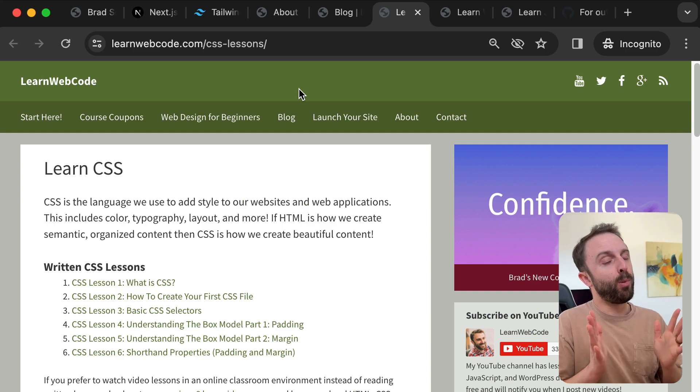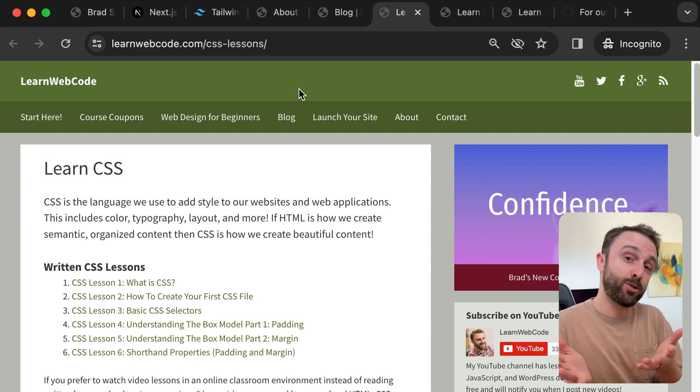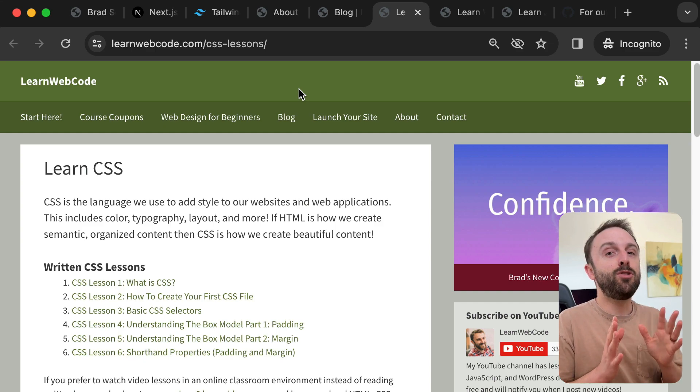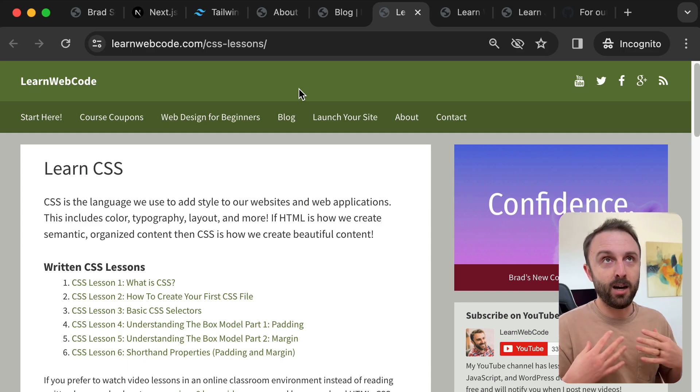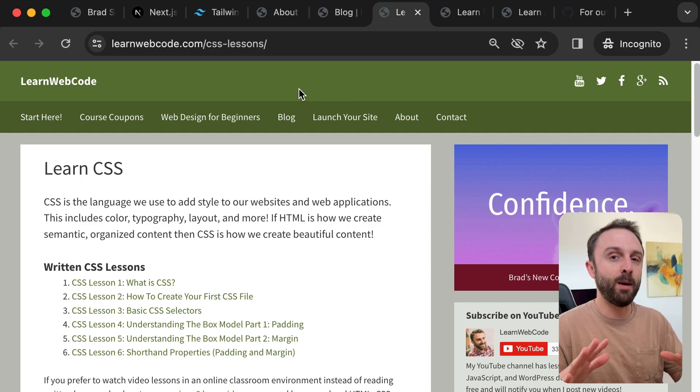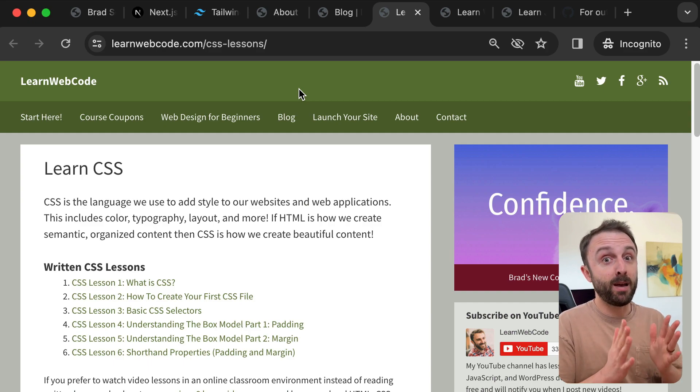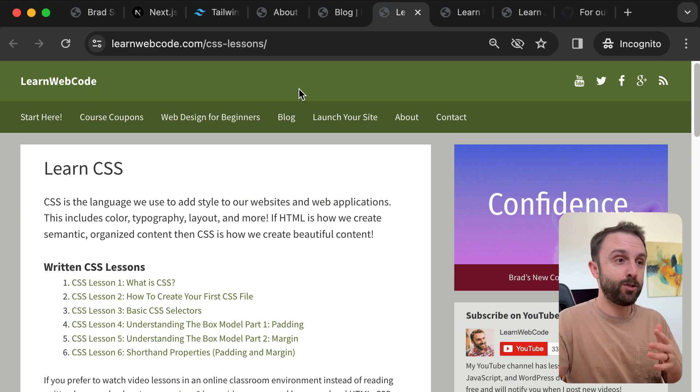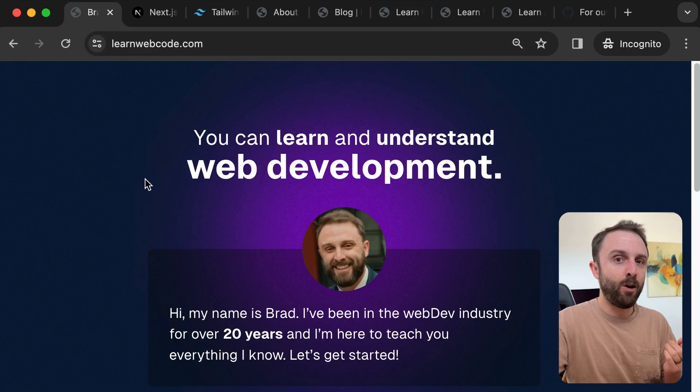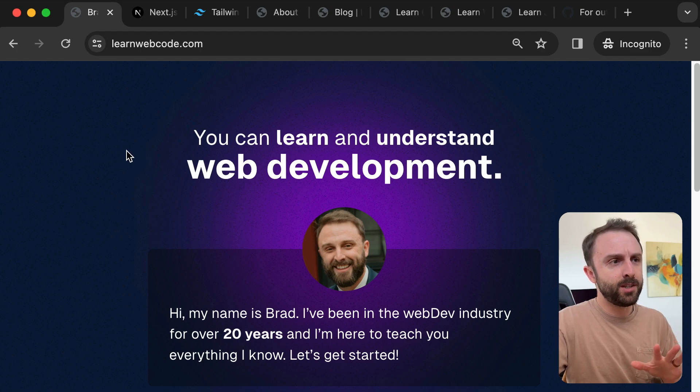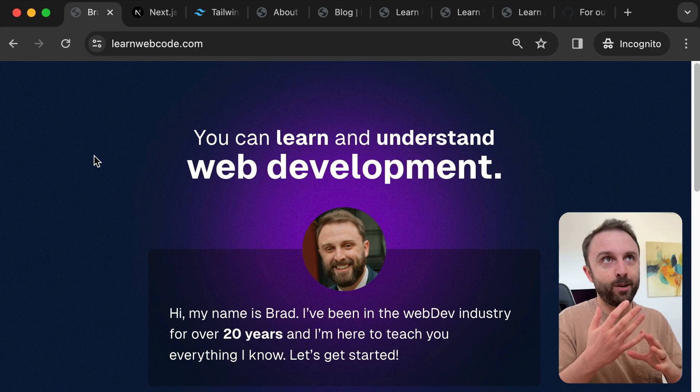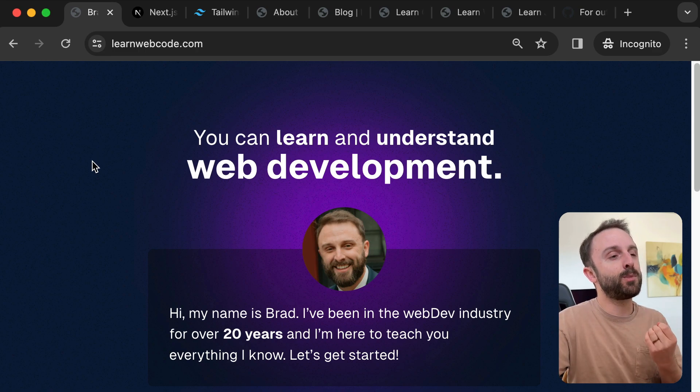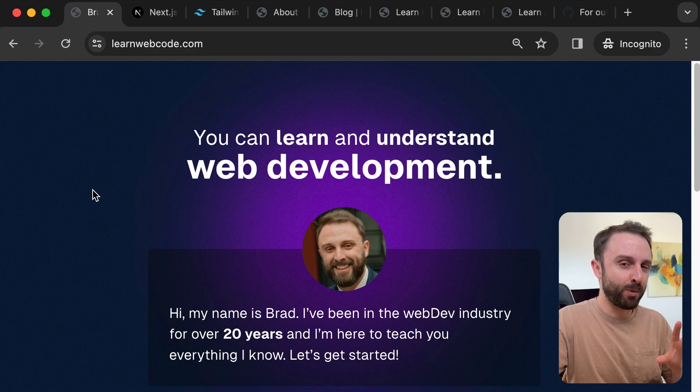I guess the whole point of this video, just sort of a public service announcement, is I wrongfully thought that you need to fully adopt Next for your website. I didn't realize that you could sort of incrementally adopt it for just a portion of your website and then just output completely static HTML. This isn't using any sort of Vercel server components.